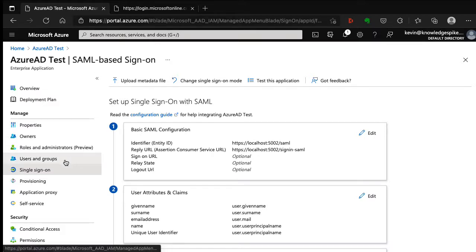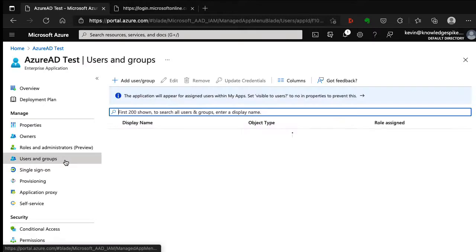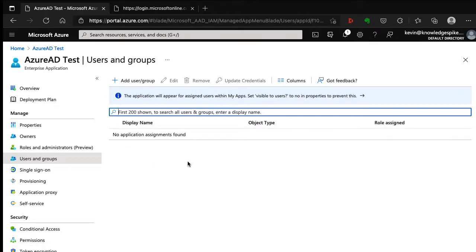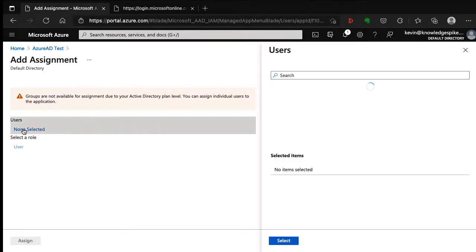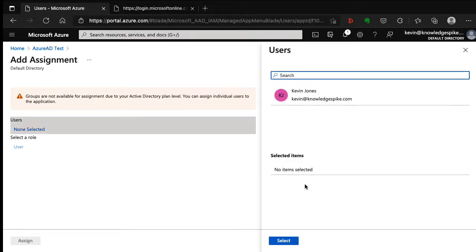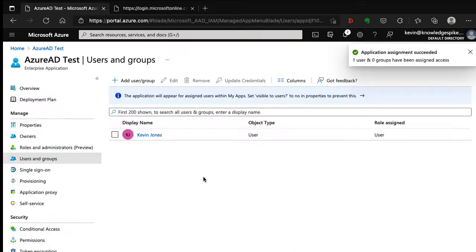Back in the configuration screen, I go to users and groups and add a user. I can select a user — there's just myself here — so I click on myself, click select, and assign. That's Azure AD fully configured.